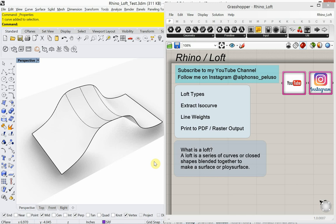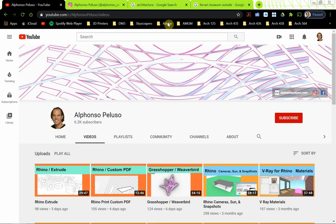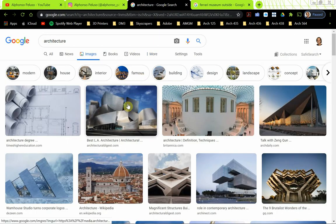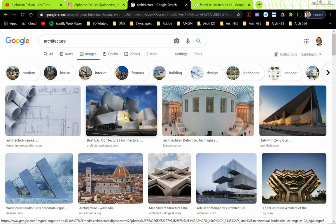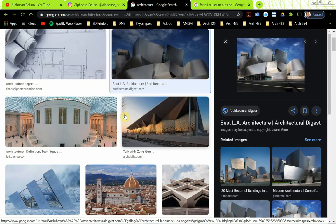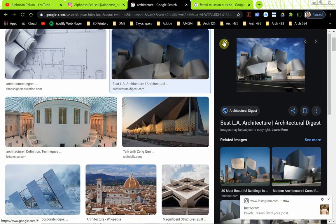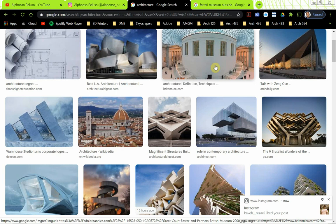Today's tutorial is going to look at one of the most used commands in Rhino. The loft command is probably the most used, if not one of the most used commands, and I think there's good reason for that. If I do a Google search for architecture, one of the first examples that pops up is a project by Frank Gehry, and any projects by Frank Gehry will definitely need to be modeled with the loft command.